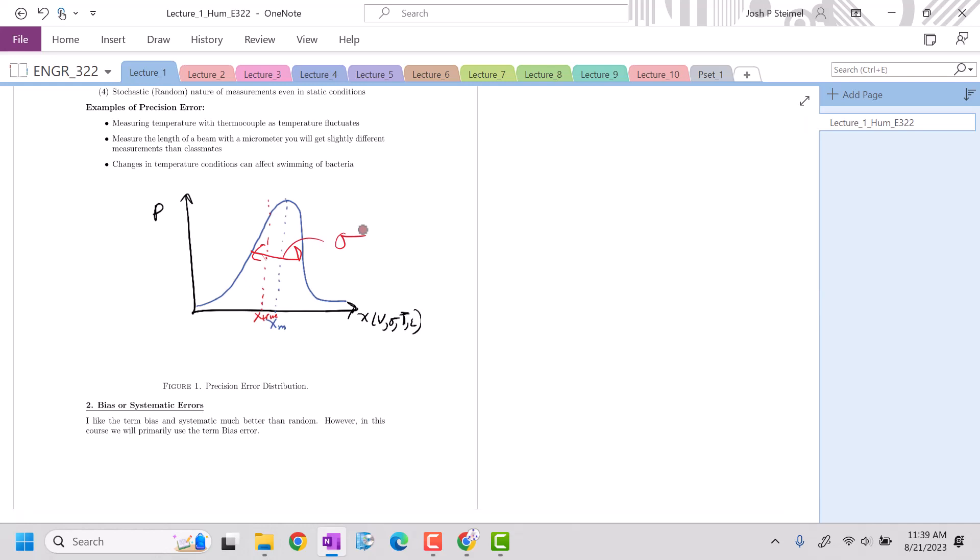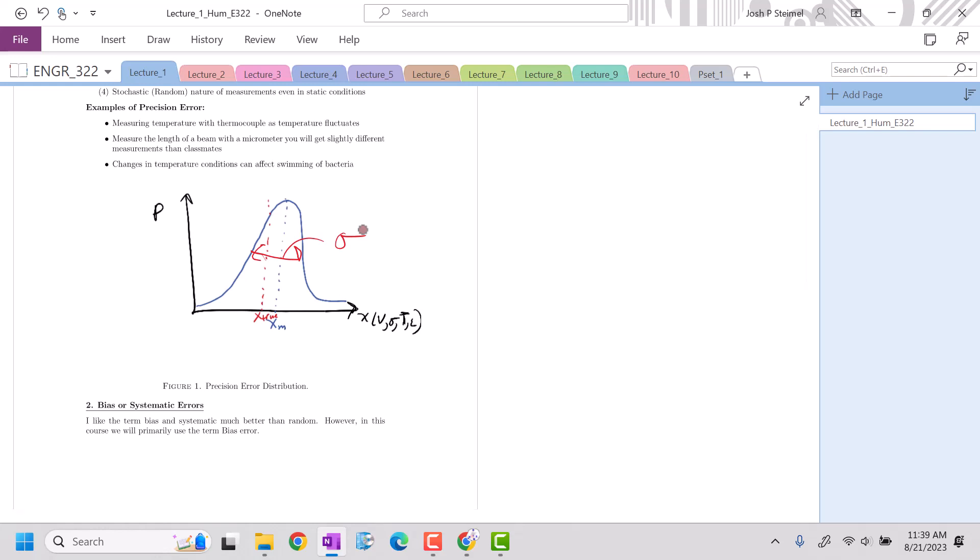They kind of happen randomly. For example, with a micrometer, especially with a digital micrometer, often you'll have that last digital number fluctuate, or a thermocouple as well. You'll have those values fluctuate. So those would be examples of precision error.